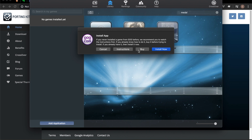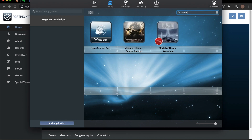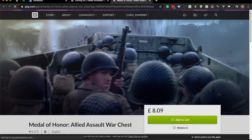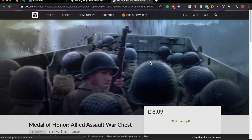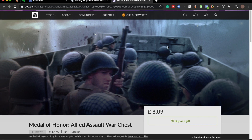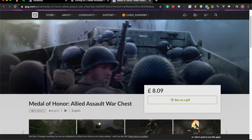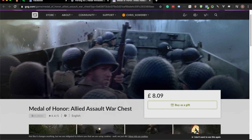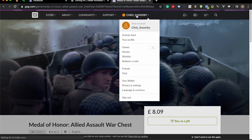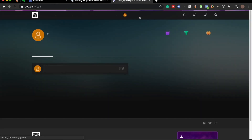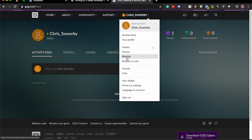What I did was I clicked Buy, and that basically took me over here. I added it to my basket, purchased it, and then once I purchased it, it showed up in my account under Games.